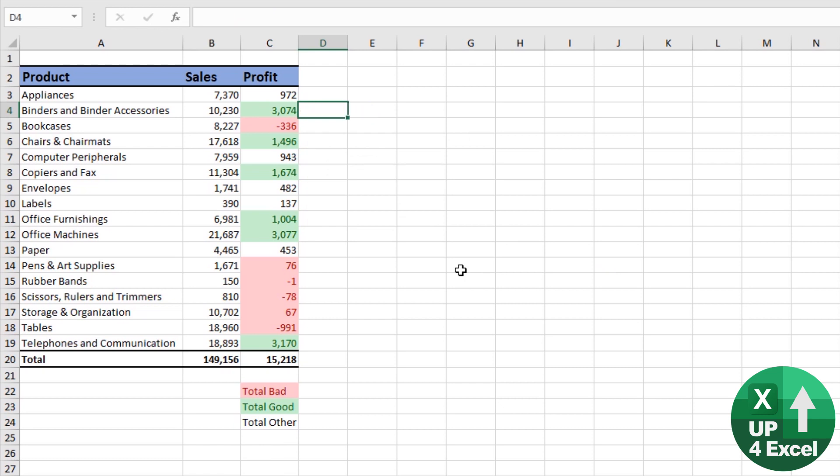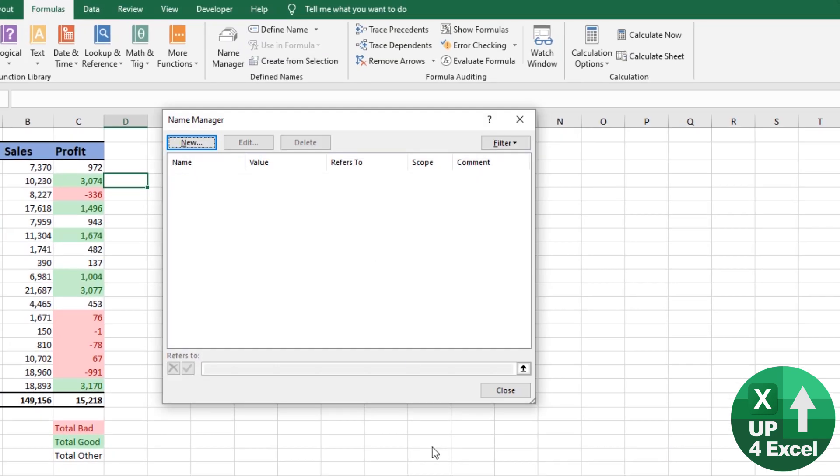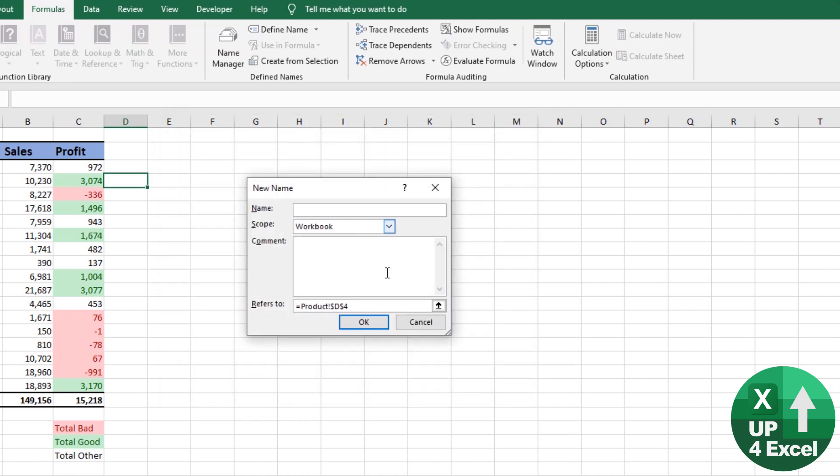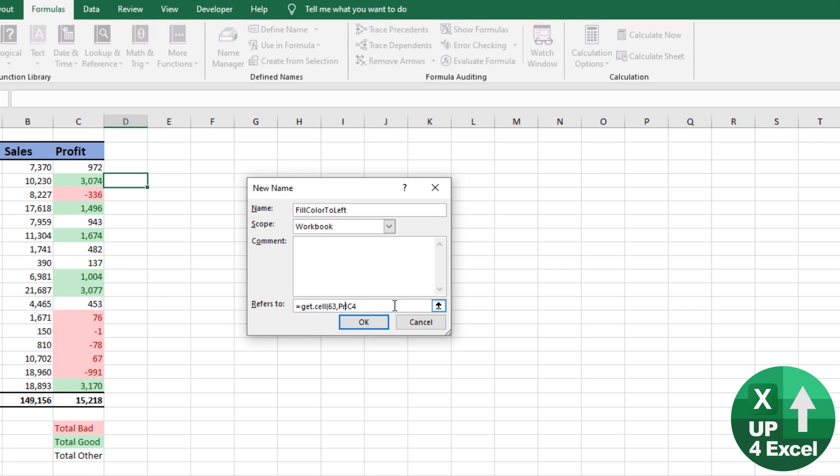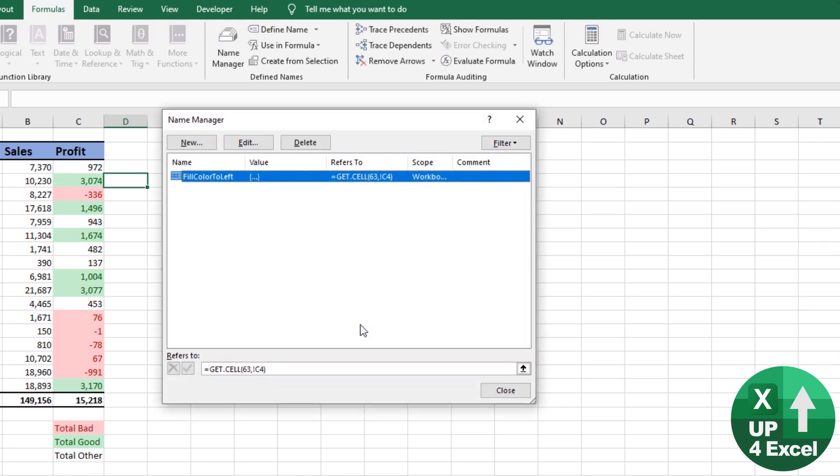But how do we get around this? Believe it or not these formulas are still accepted within named ranges. So if I click on named range and new named range and I'm going to give it a name fill color to left because this named range will pick up the fill color from the cell directly to the left of where you are. And the way I'm going to do that is in the refers to I put in get.cell 63 comma and I'm going to click wherever I am right now when I hit the new name box. I'll click one cell to the left of it. And then I need to remove the dollar signs and the sheet name to make it a relative cell reference.